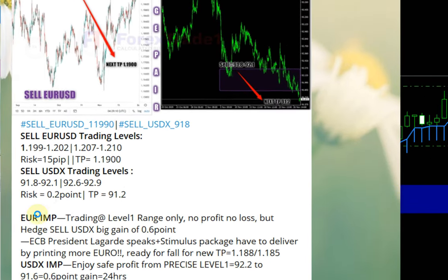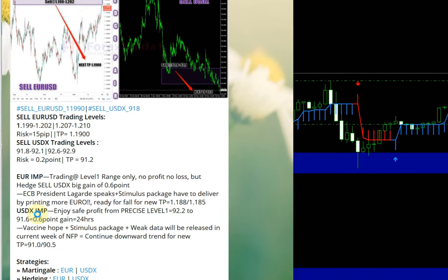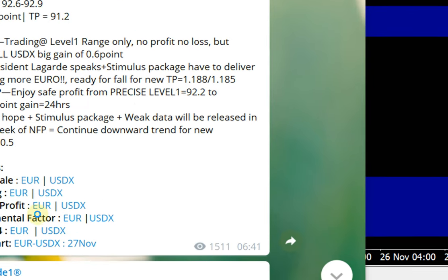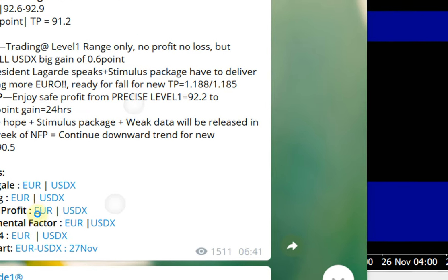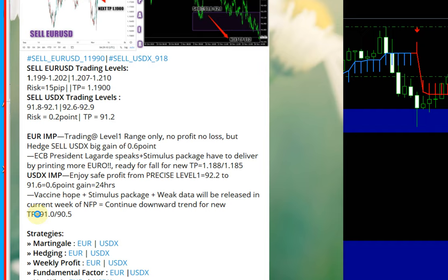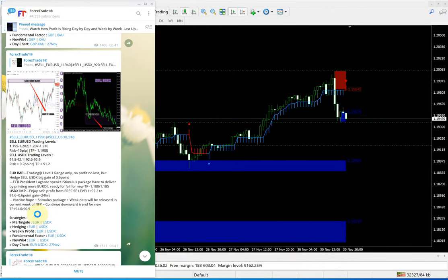If you check the sell EURUSD, we gave the time frame and update at 6:41 GMT. You can see exactly the levels we mentioned, which is 1.199 to 1.202, and it is precisely performed from 1.201 exactly. If you can mark out all these levels, you can see the precise entry for the sell EURUSD signals and how the performance is done in this particular signal.